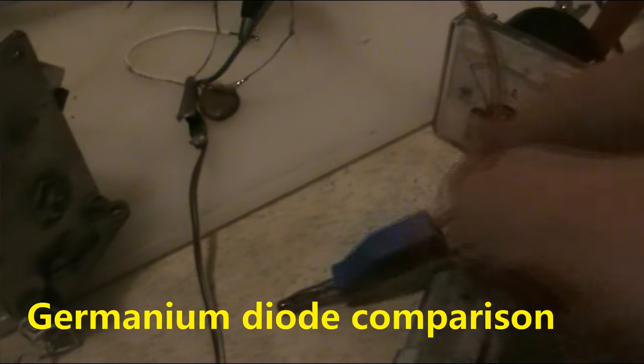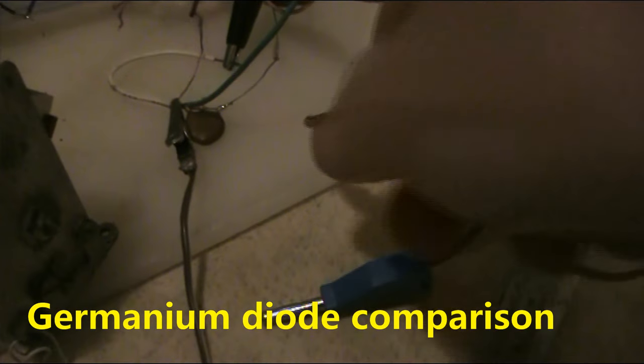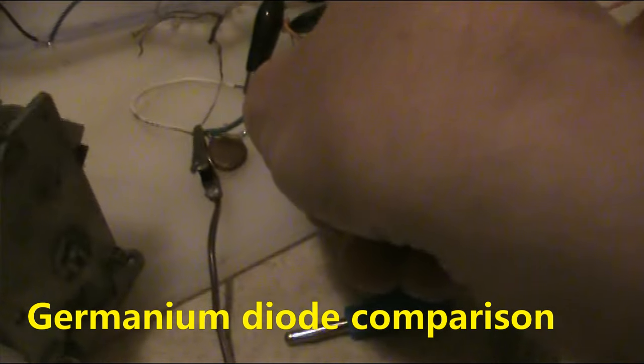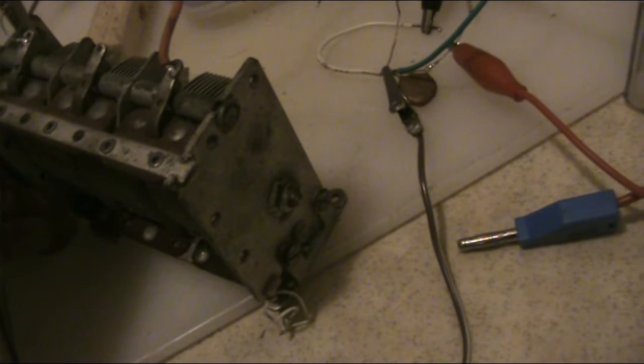Now, I'll just give you a comparison, as I've got this connected. We'll just go to the germanium diode.